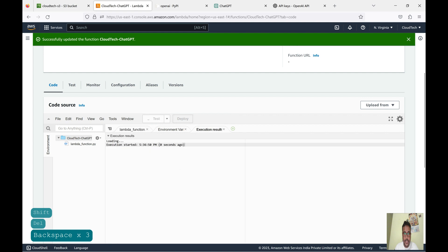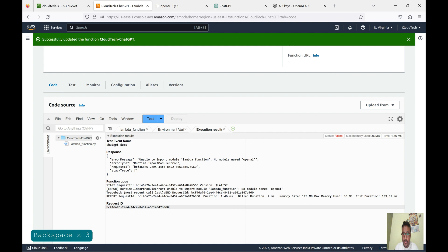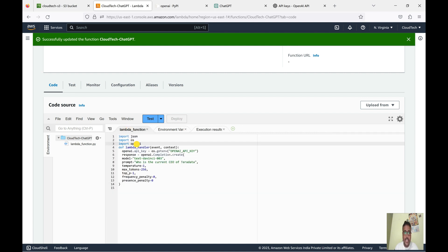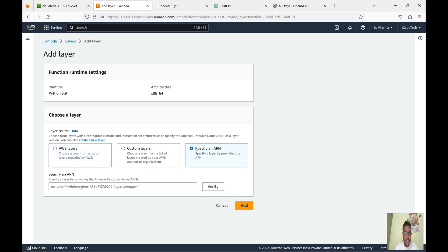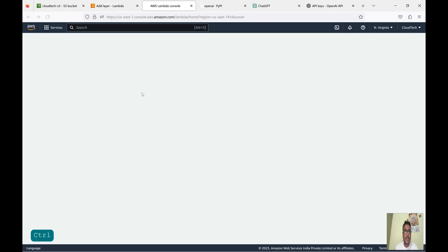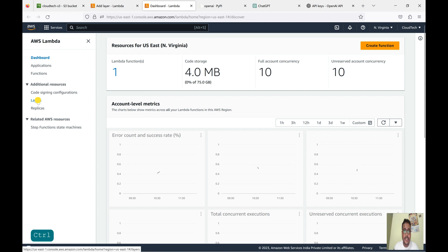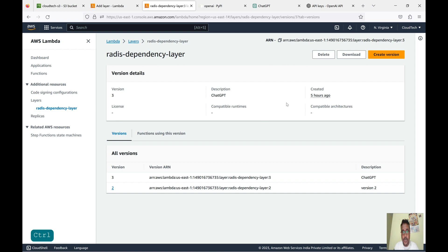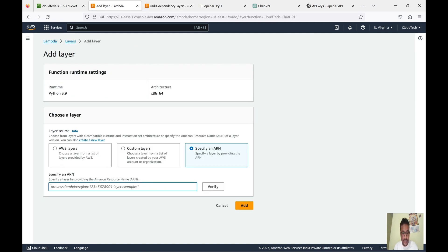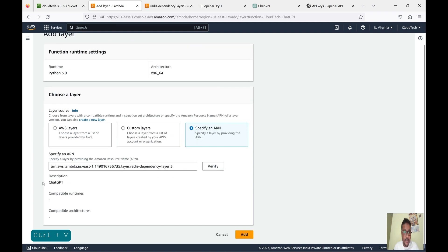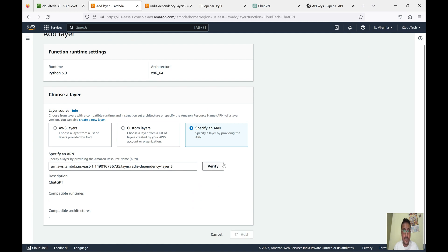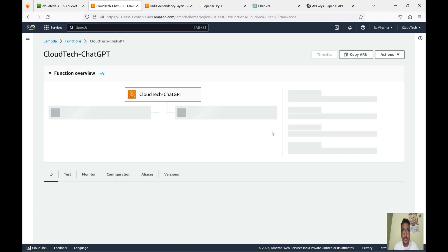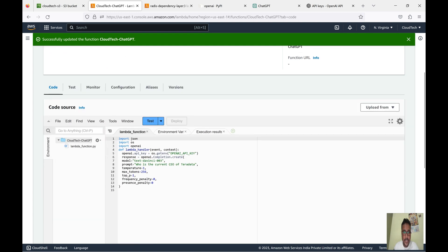After testing, we get a 'No module named openai' error. This is because the openai dependency cannot be found. So now we need to add this dependency via AWS Lambda layers. Let's add the specific ARN. Go to Lambda, click on Layers, and inside the layers we can see the ARN. Copy the latest ARN for the ChatGPT layer and paste it in the ARN section. We can verify that it is valid — the description matches. Let's add this layer.